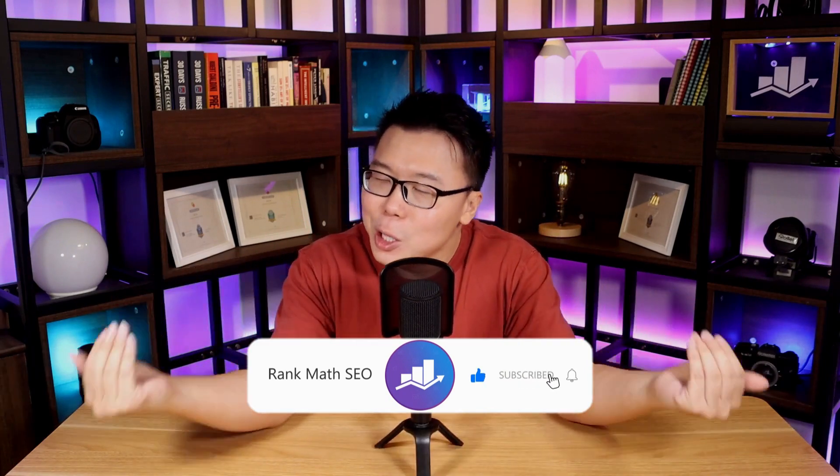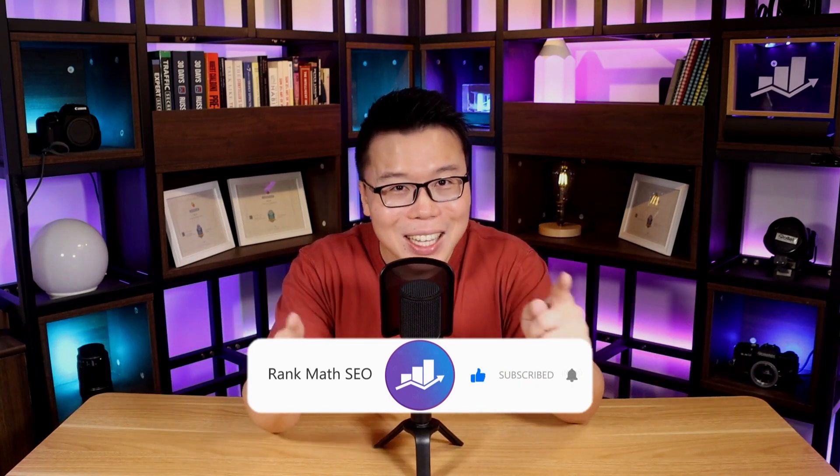Hey, it's Jack from Rank Math, the one WordPress SEO plugin that constantly strives to provide you with the fastest and the most cutting edge SEO tools. And on this channel, we are all about helping you improve your search traffic. So if you're new to us, consider subscribing. Alright, let's check out how this tool works.